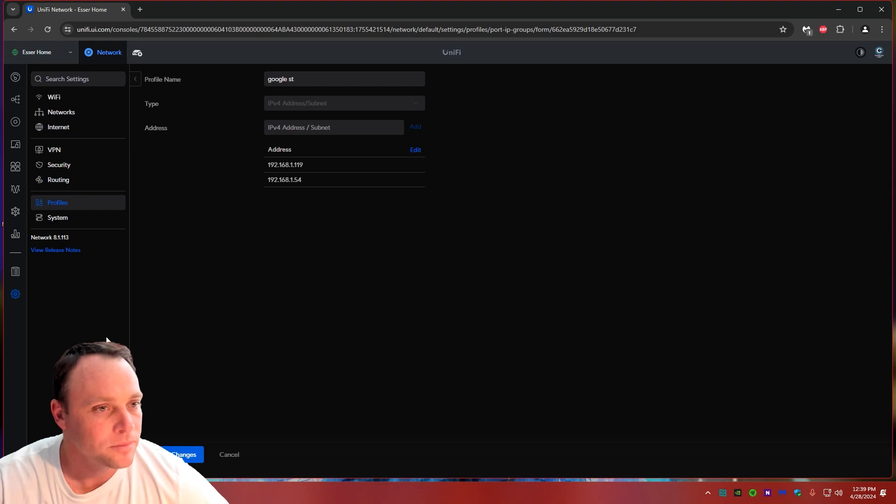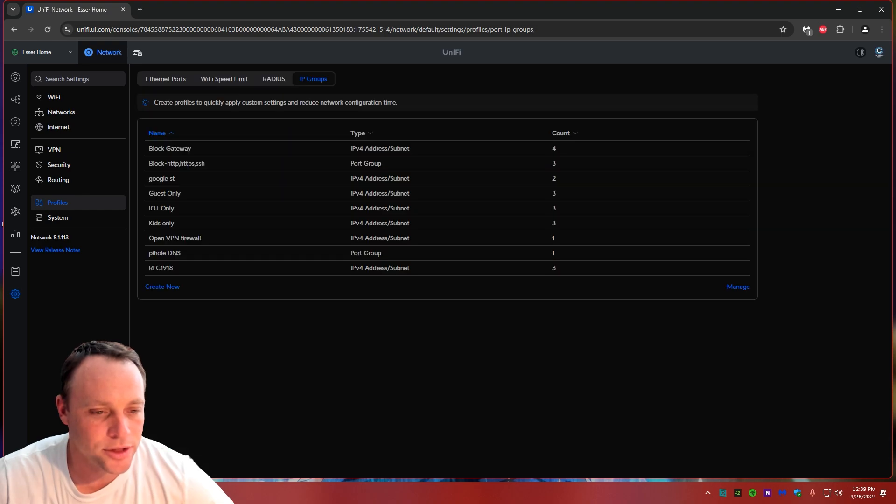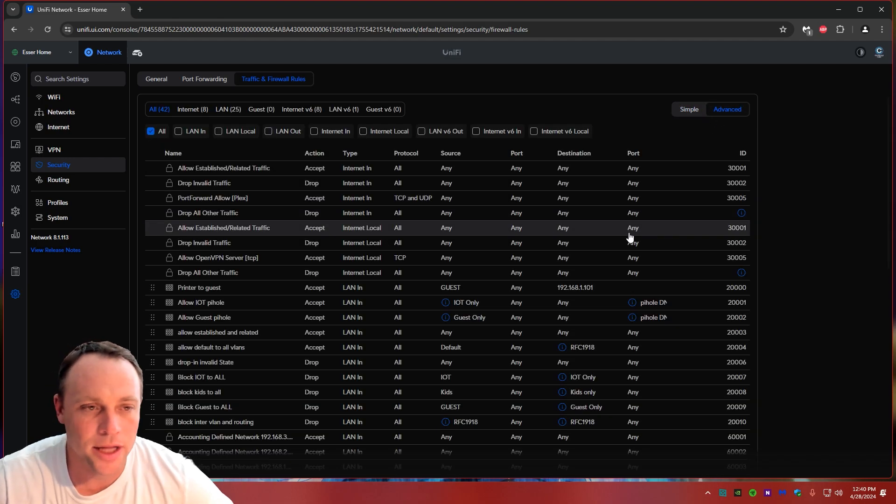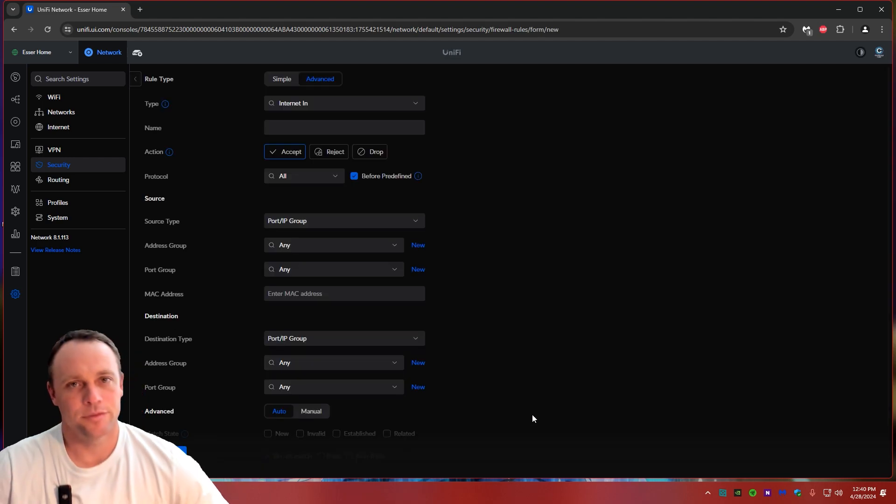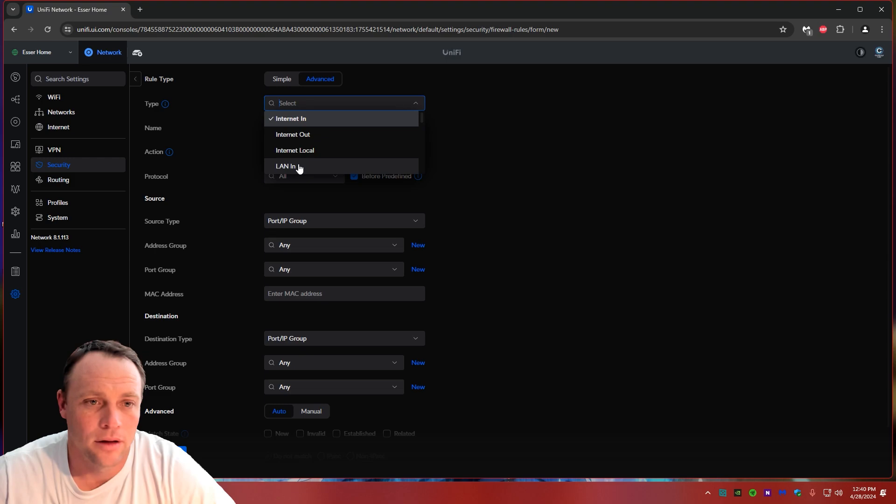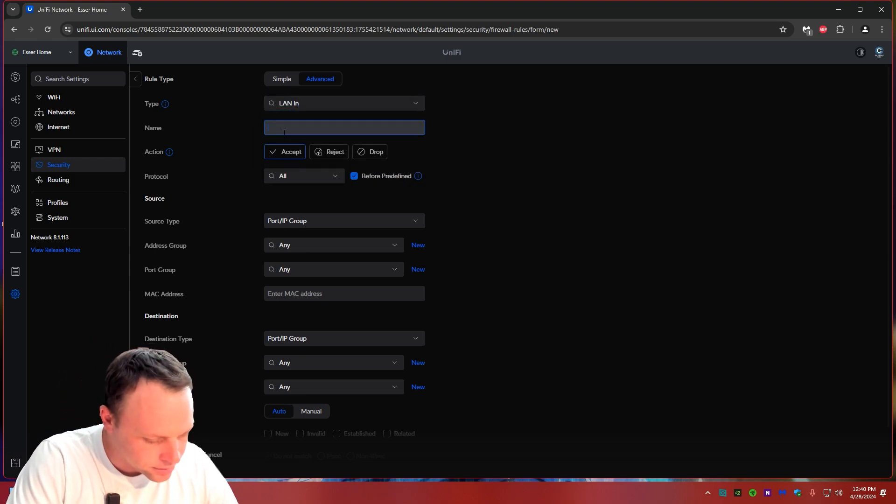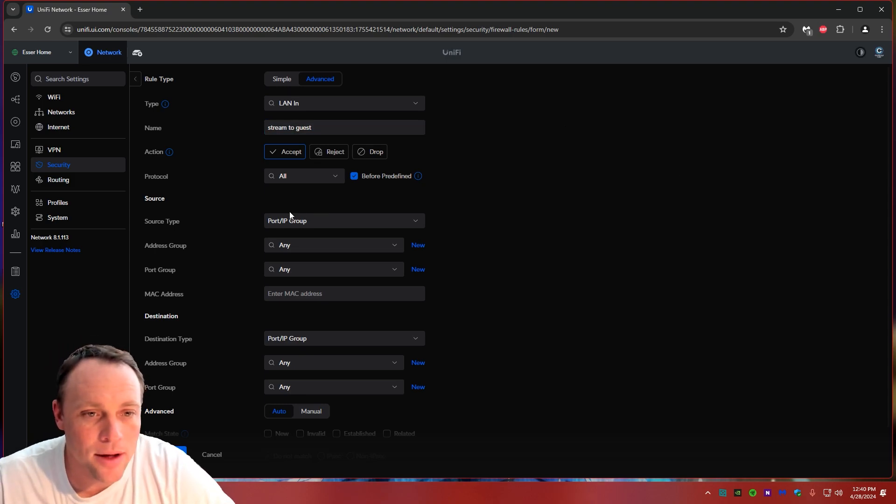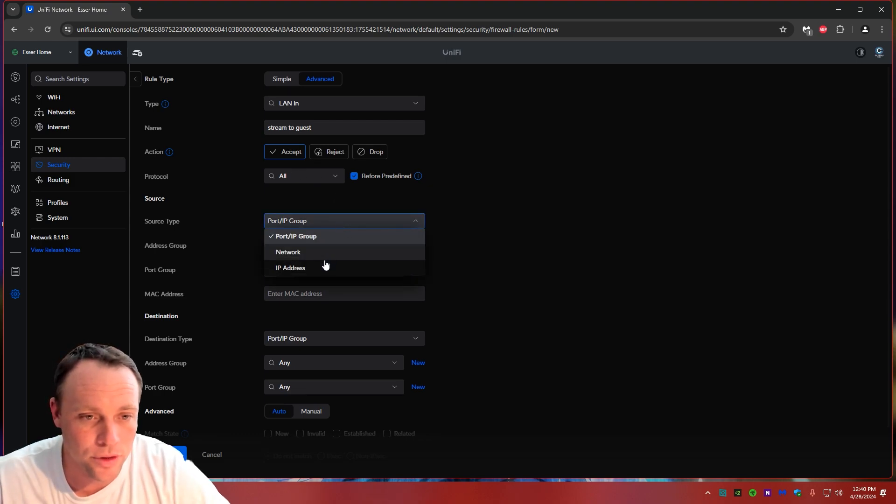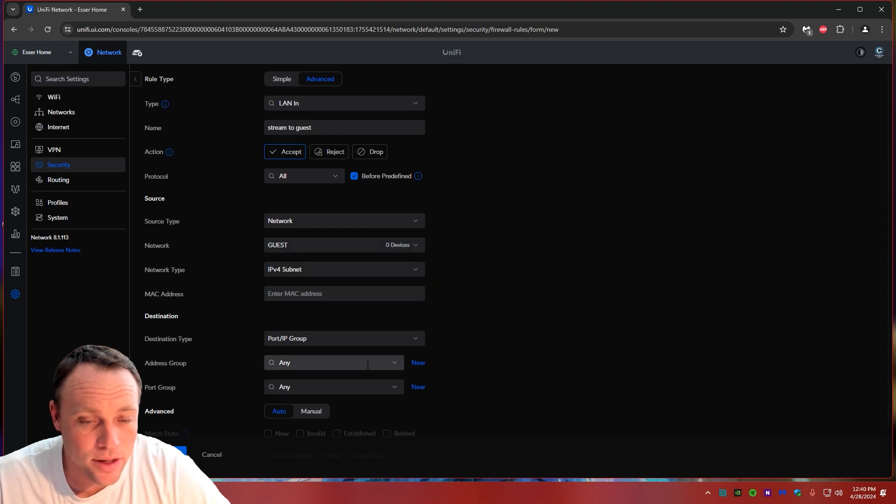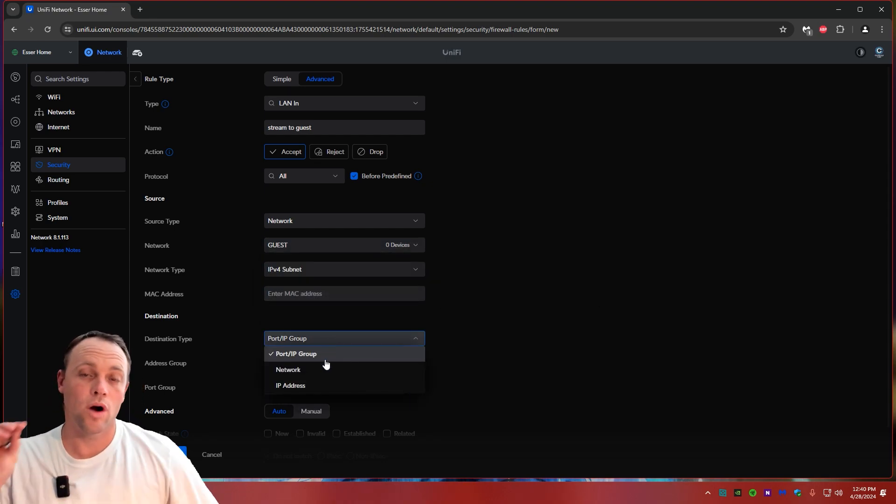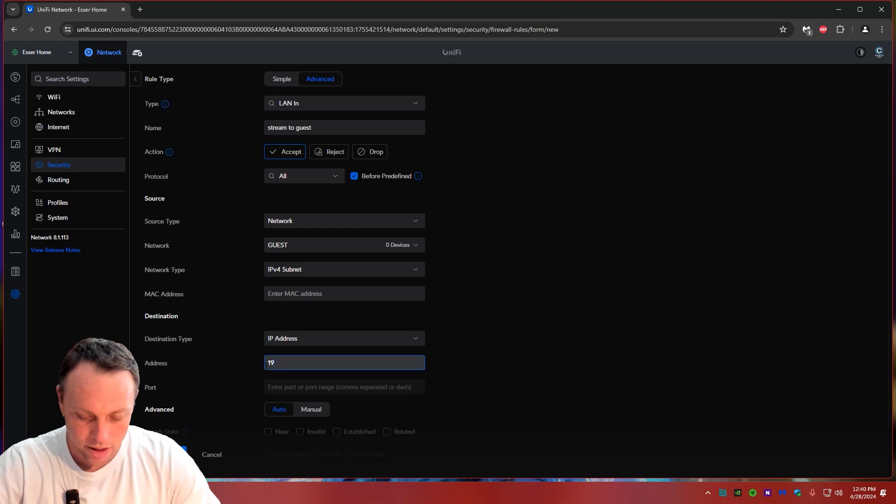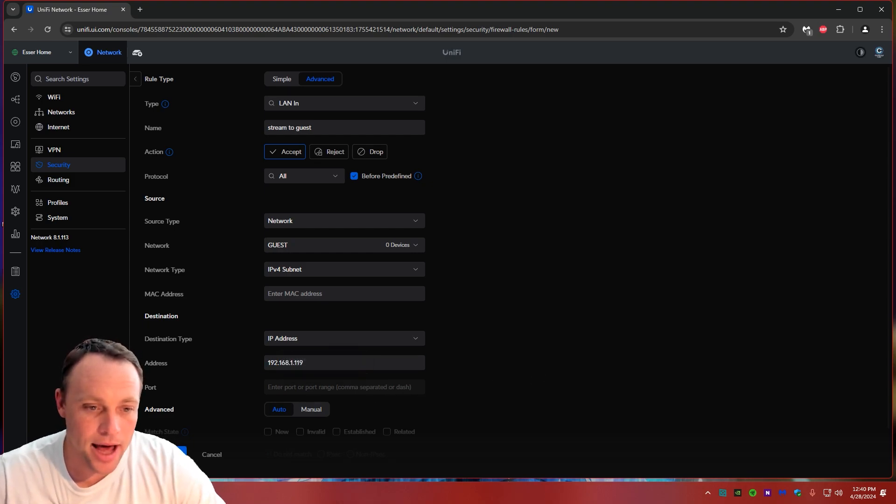Alright so now what we're going to do, we got that in there and apply changes. Now we're going to go to the firewall rules, security traffic rules. Make sure you're in advanced, you don't want to be in simple, you want advanced. We're going to go to new entry. So this new entry is going to be a LAN in and then we can call it stream to guest. So now what we can do is we're going to go down here, we make sure it says accept because we want to accept the traffic to the media shield. We're going to go to network and we're going to select the guest network. If we wanted to go to one device we would go to IP address and just type in that one 192.168.1.119.